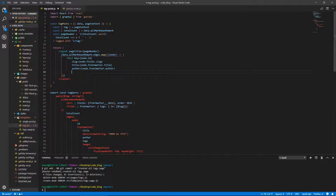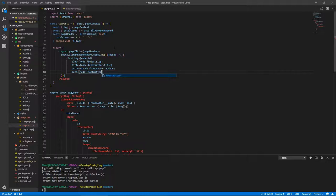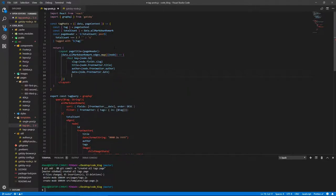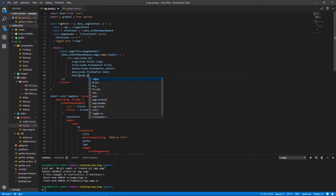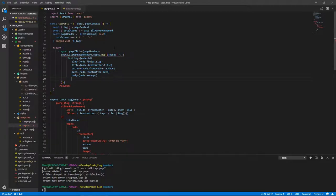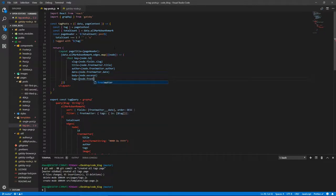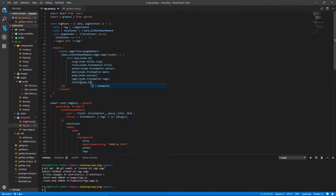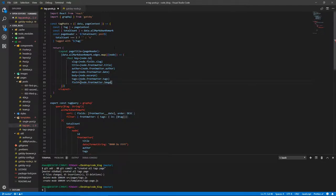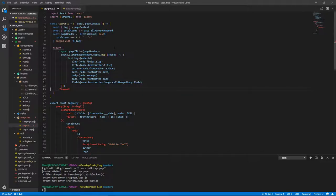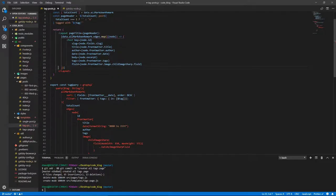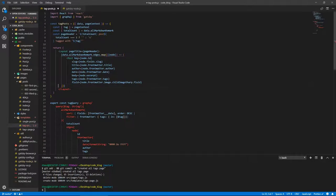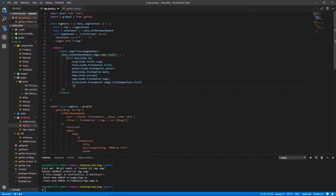We need to pass a date, which is node.frontMatter.date. We need the body, which is node.excerpt, and we need tags, which is going to be node.frontMatter.tags. We need fluid, which is going to be node.frontMatter.image.childImageSharp.fluid. Okay, let's close this tag.